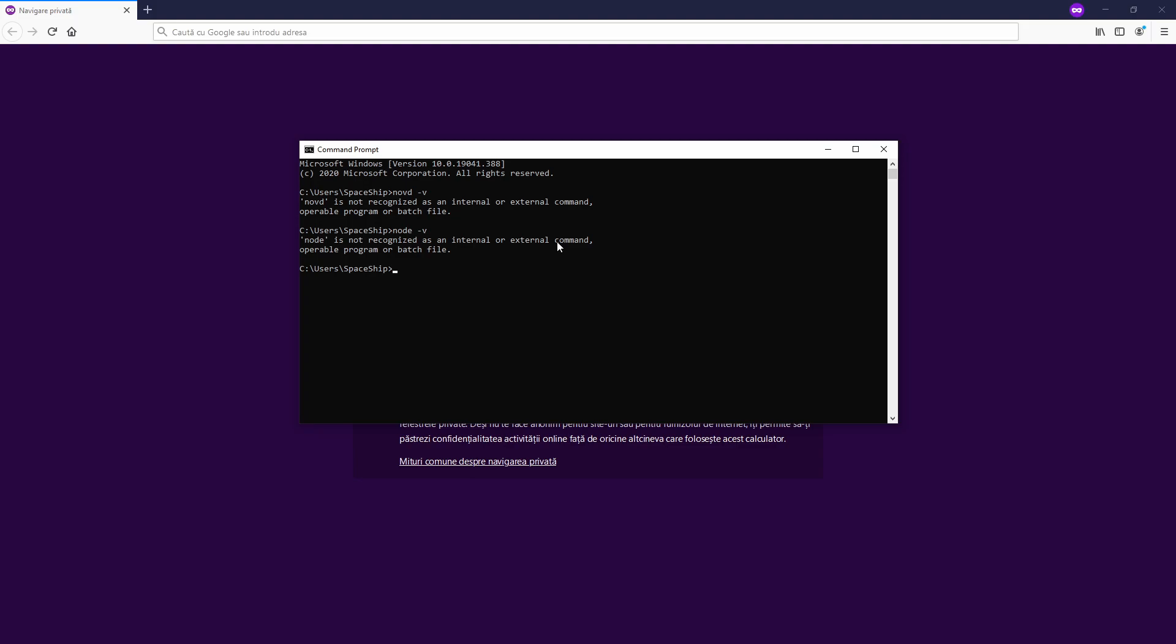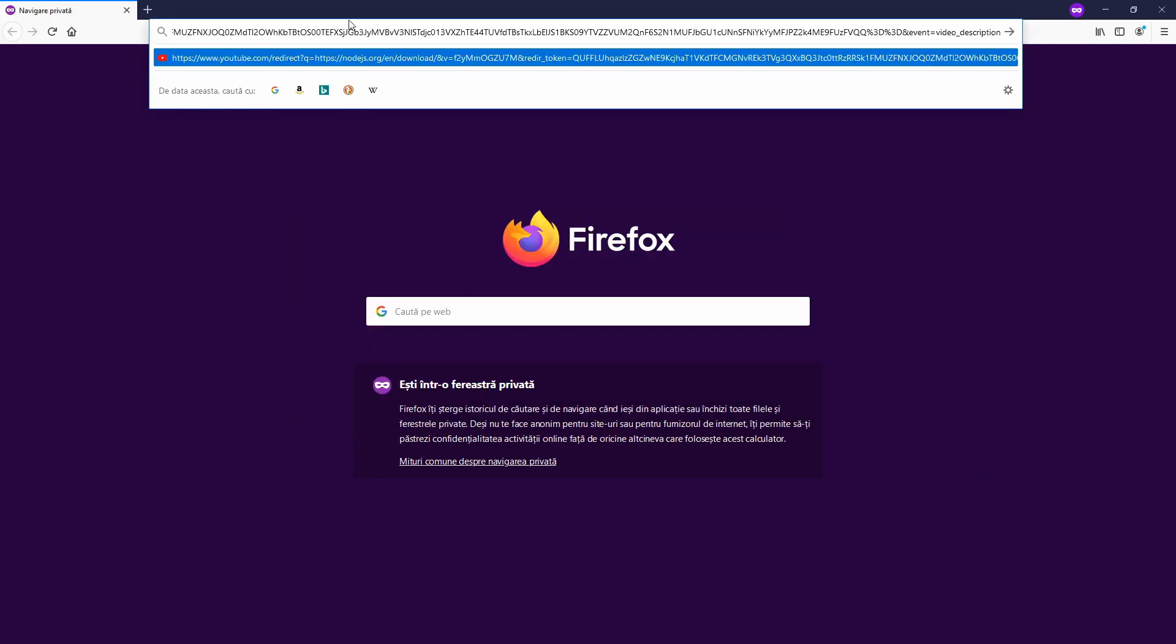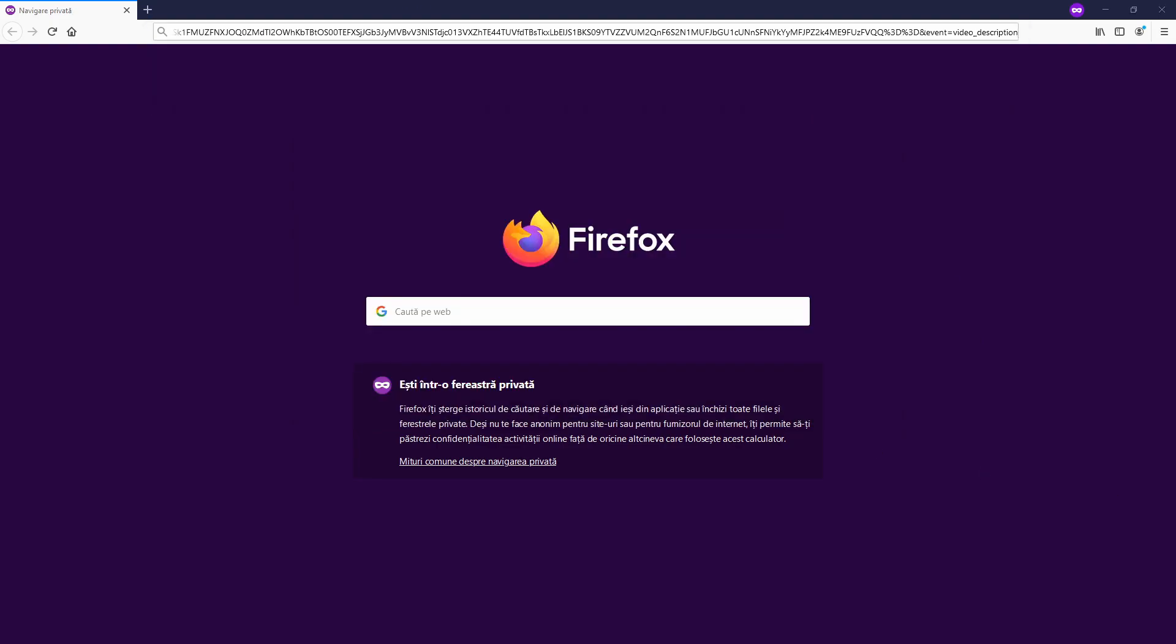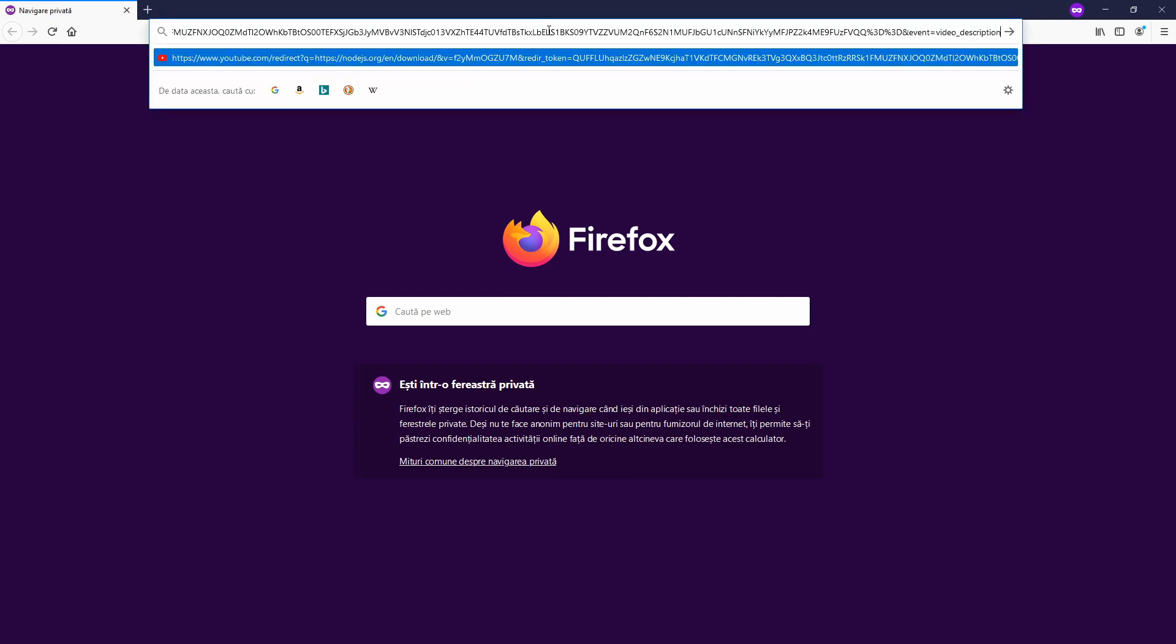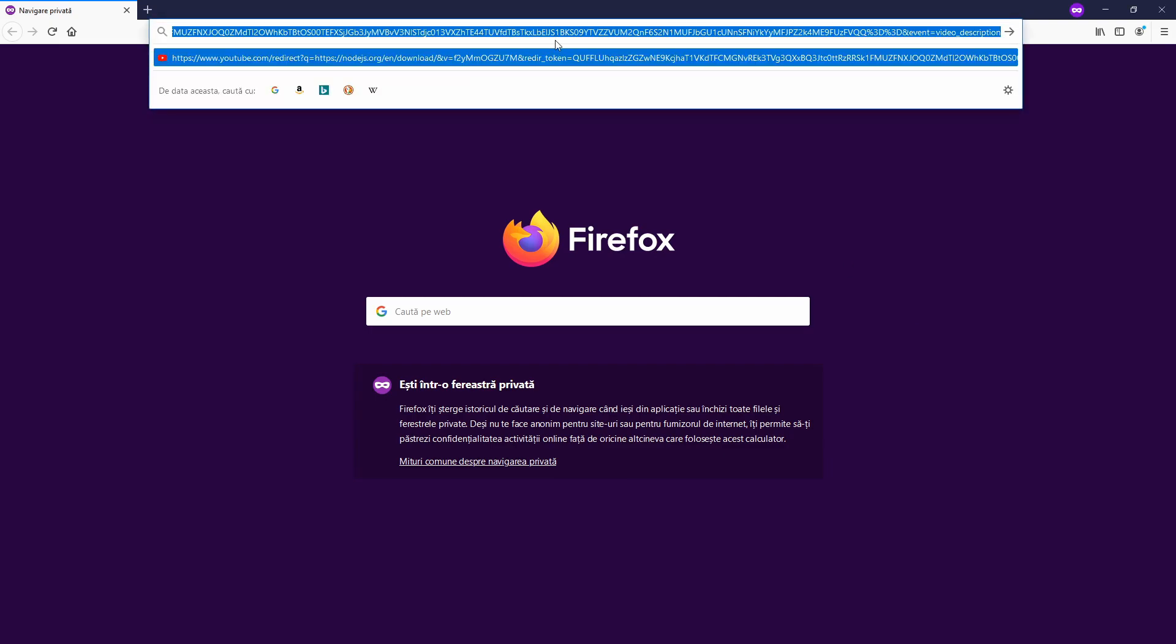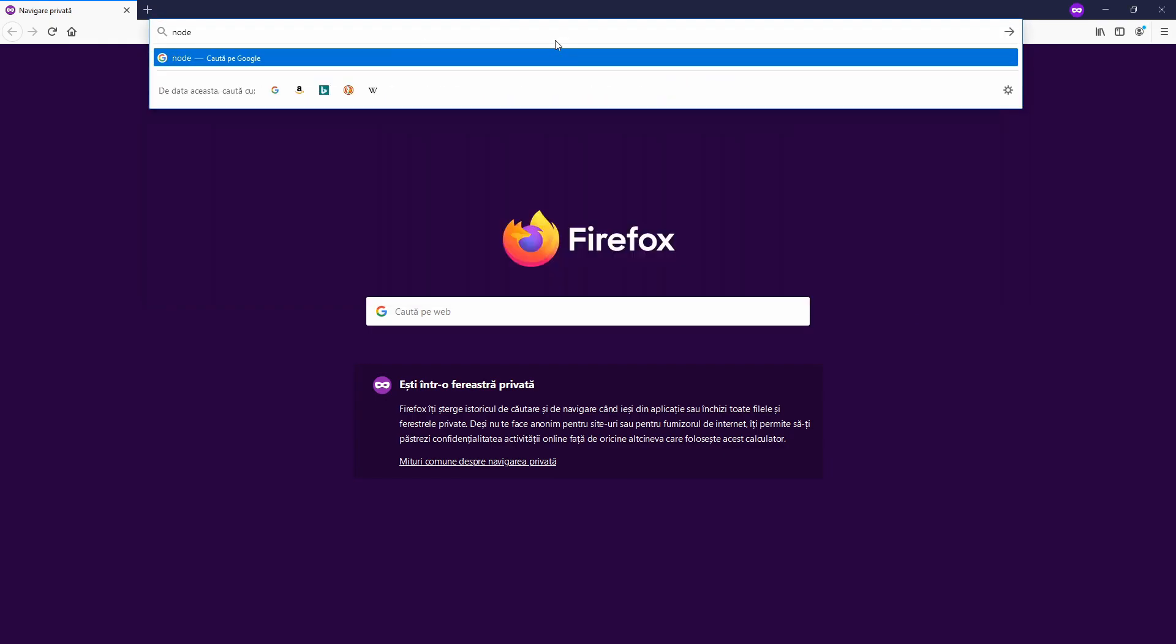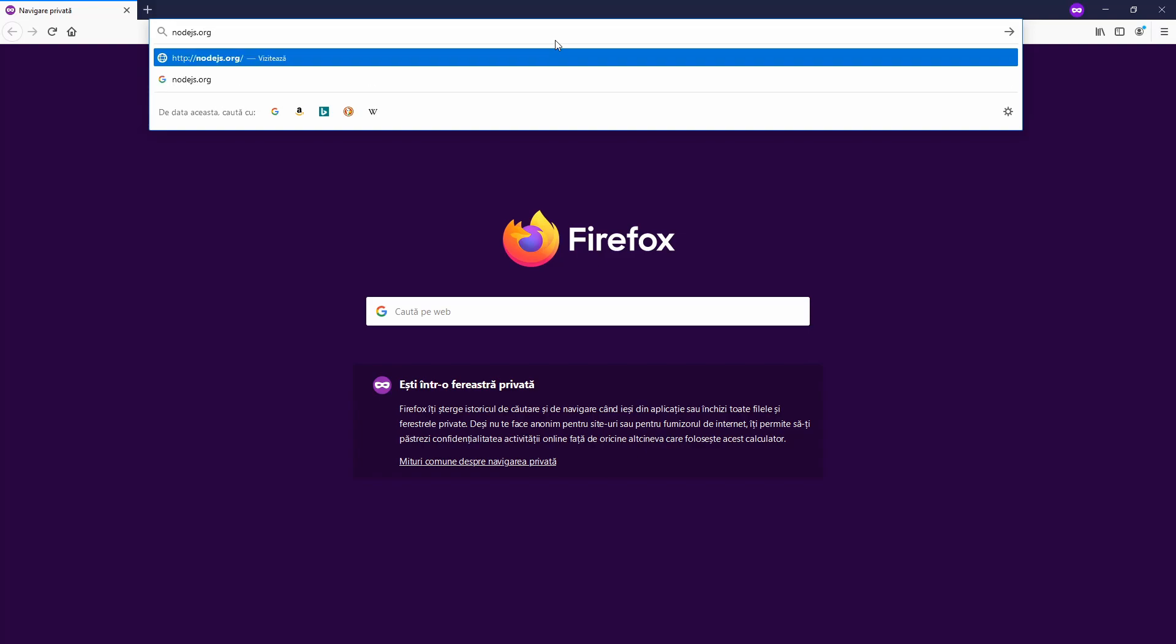As you can see, I don't have Node.js. So let's get into it. We're going to go to nodejs.org.